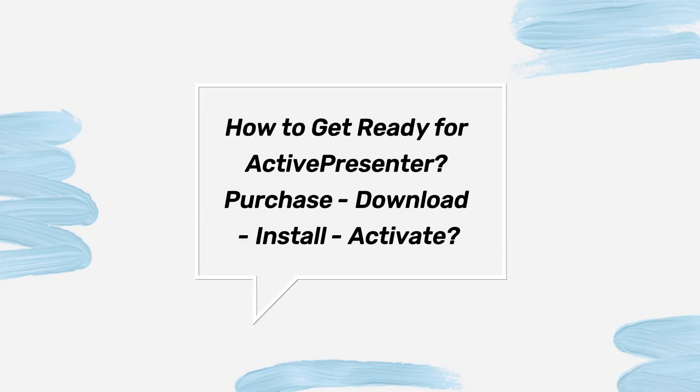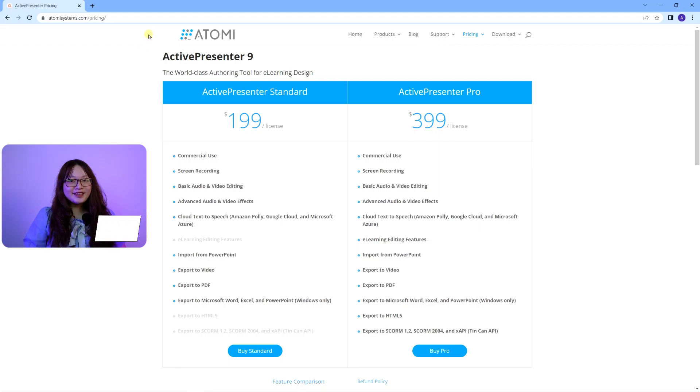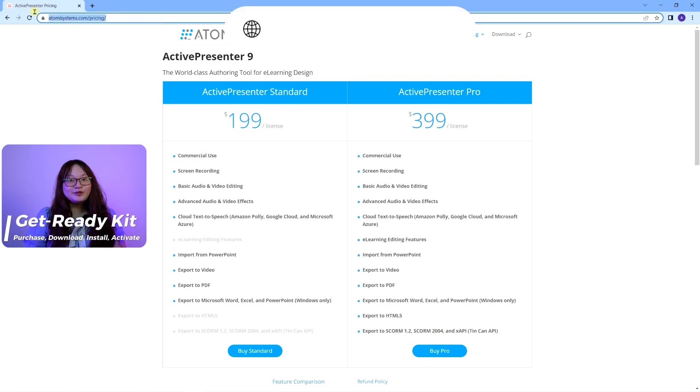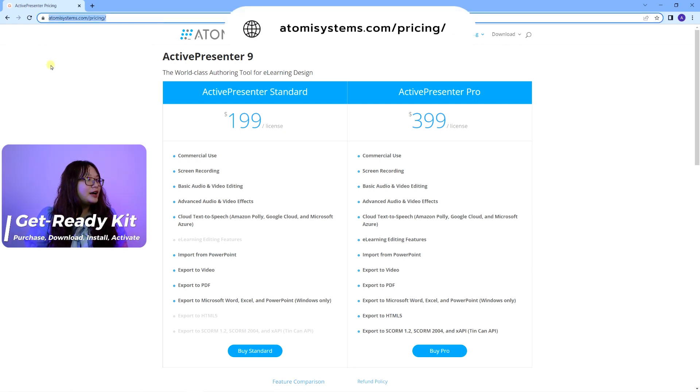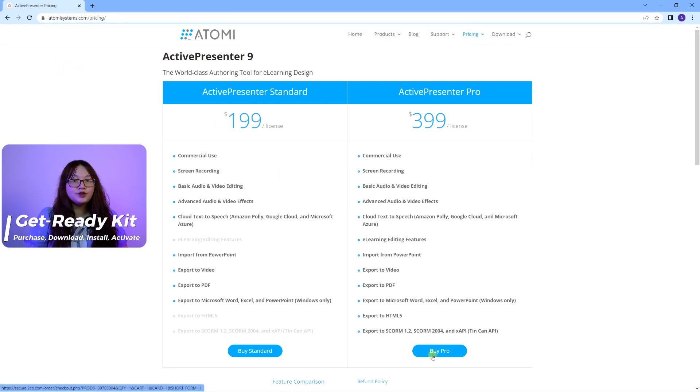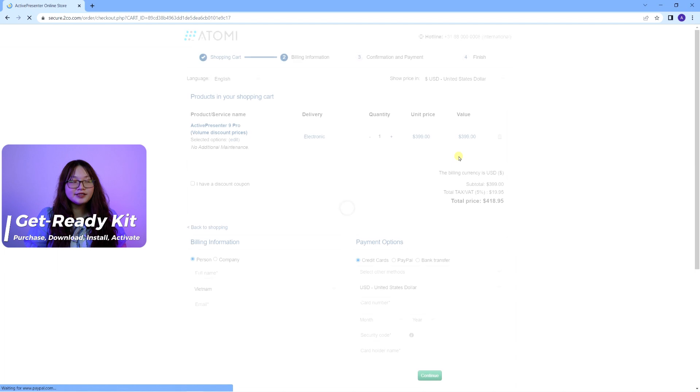How to get ready for ActivePresenter? How to purchase, download, install, and activate? To get ready for using the app, you need to first purchase it from our pricing site here. Click on the option that suits your needs to add the product to your shopping cart.